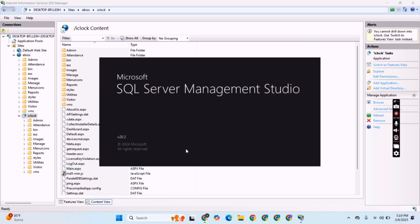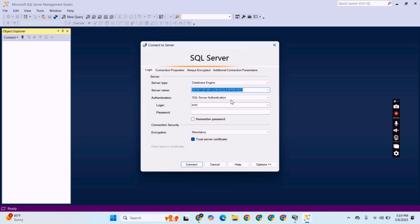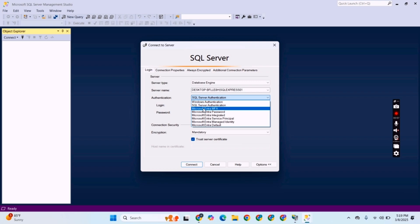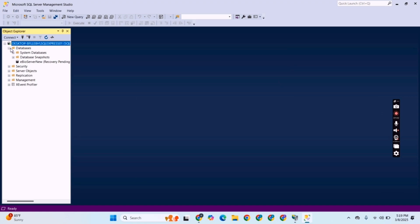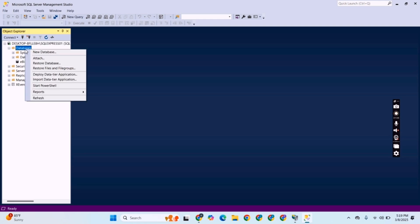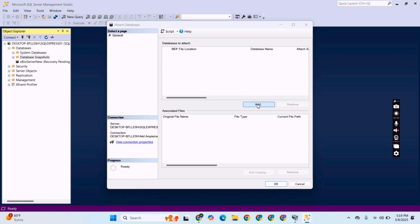We will click iClock and there is an option called Content View to open the software database settings. We click Admin and there is an option 'DatabaseSetting.aspx' — click it and browse. Now you can see the database settings are open and our software has been installed. Now we will open the SQL database by searching for SSMS — SQL Server Management Studio.